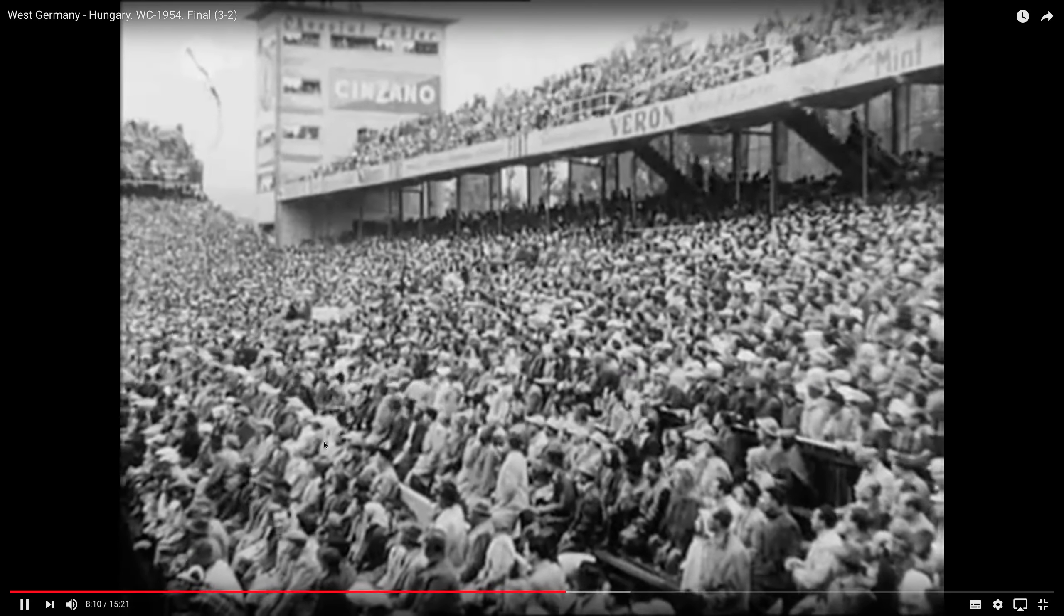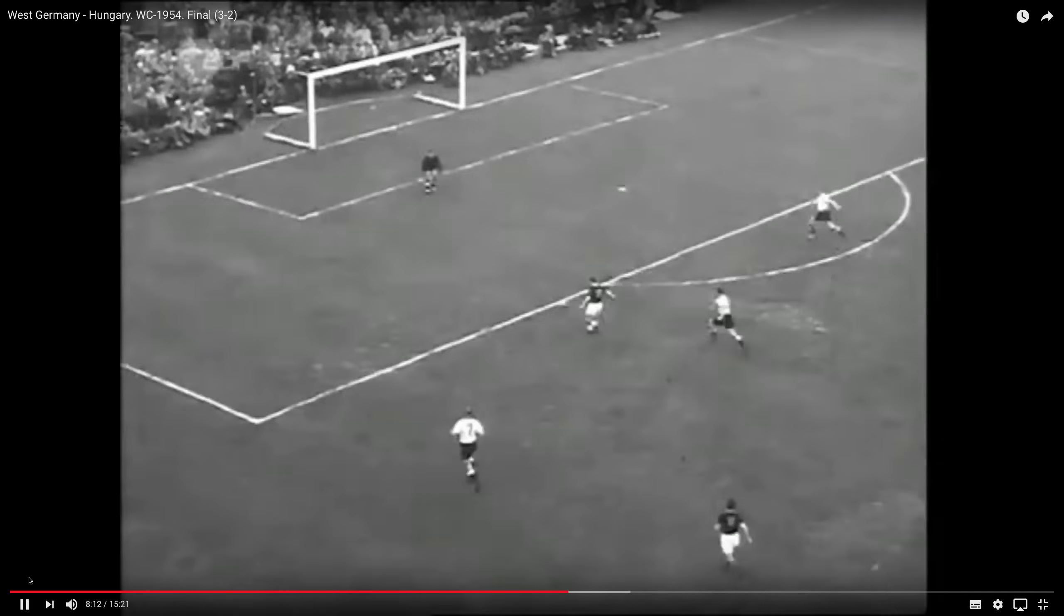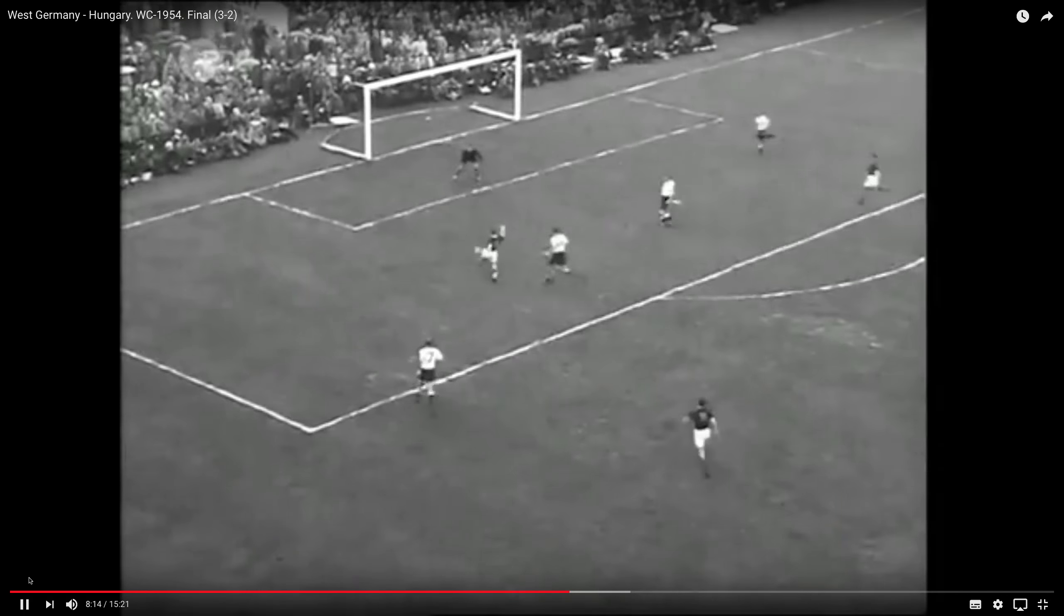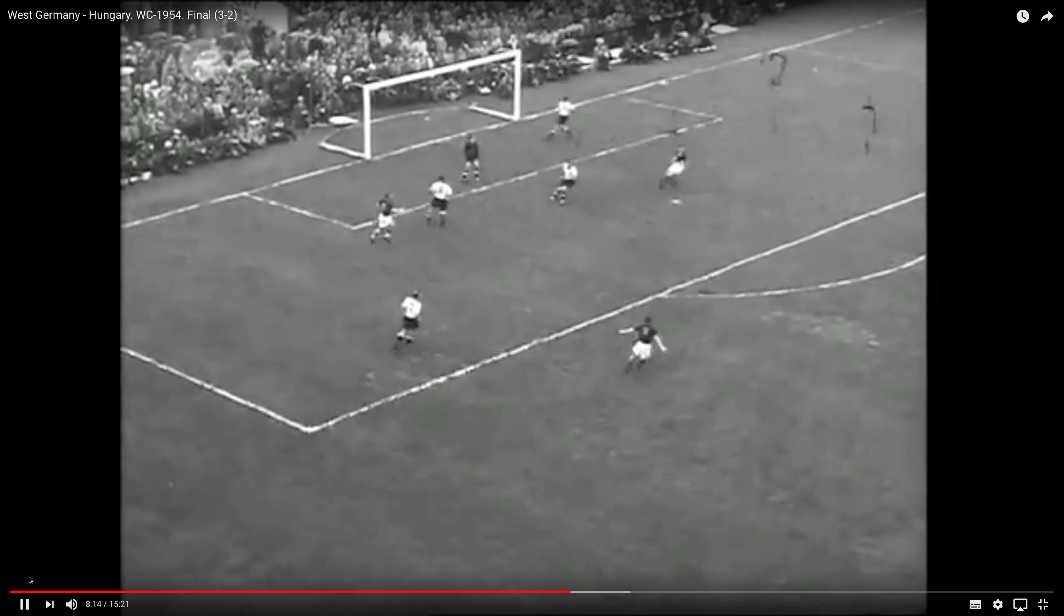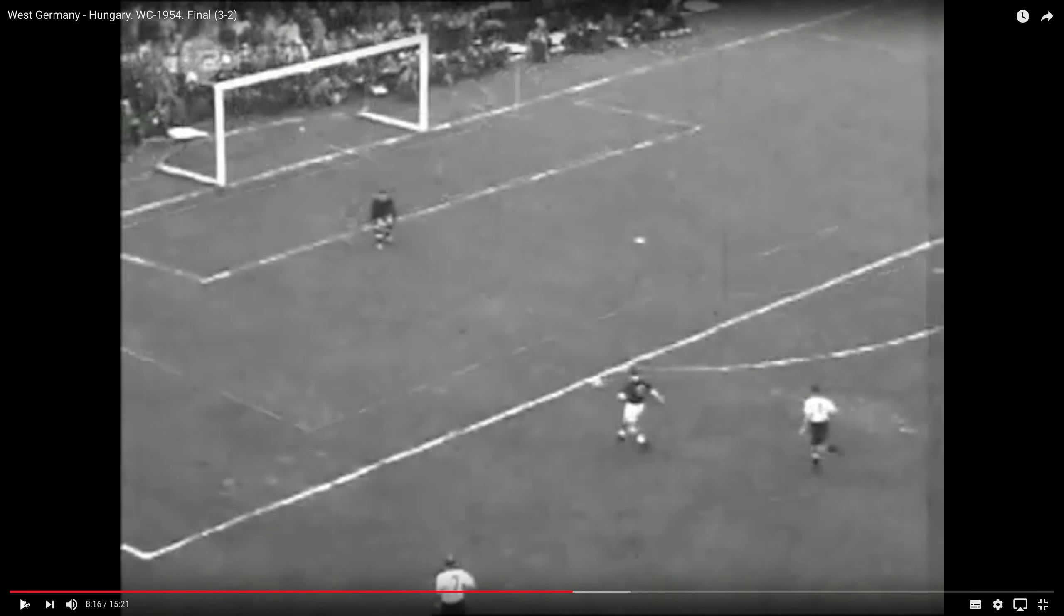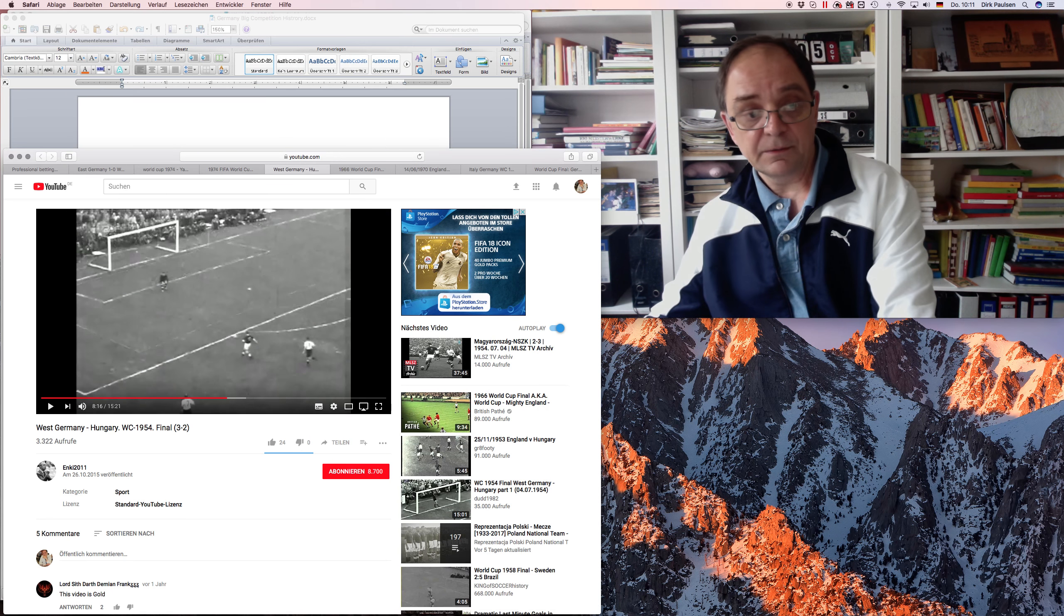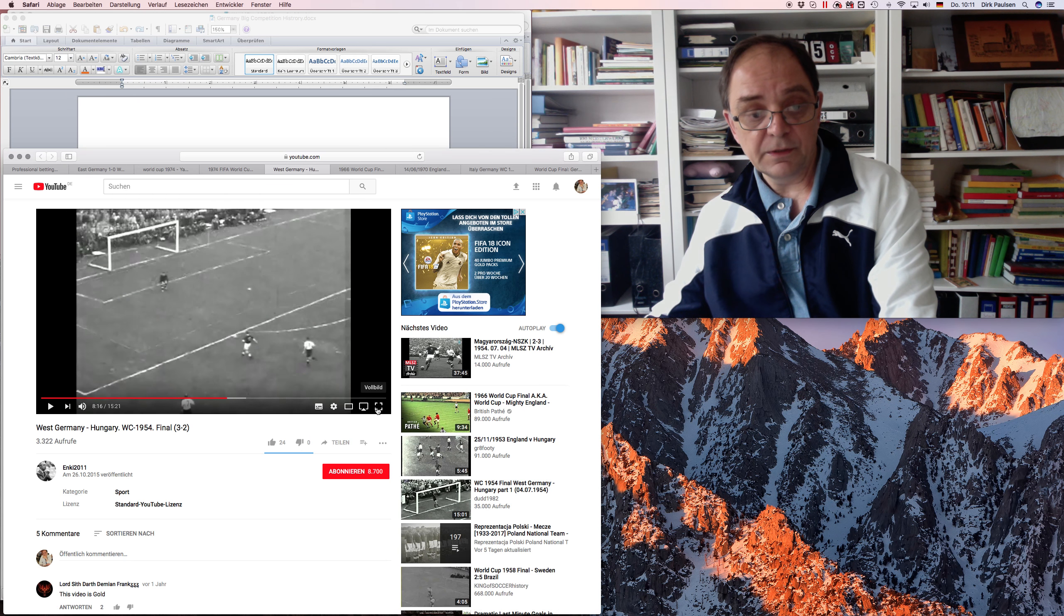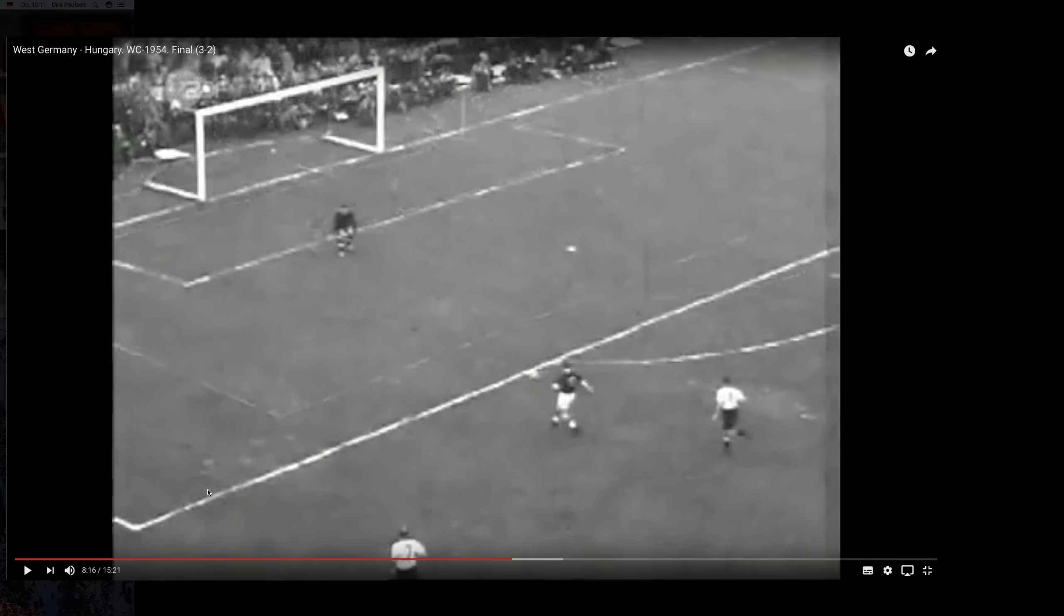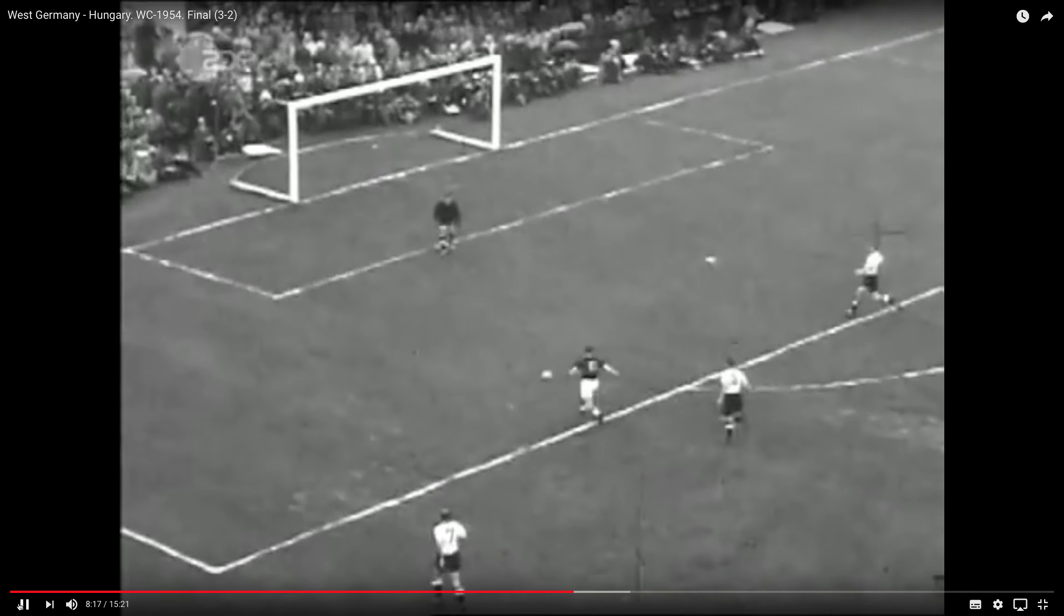3-2, everyone remembers it, maybe. Look at that. This would have been, they were really angry. Hungary were the better side. You can study plenty of pictures and what people say about it.